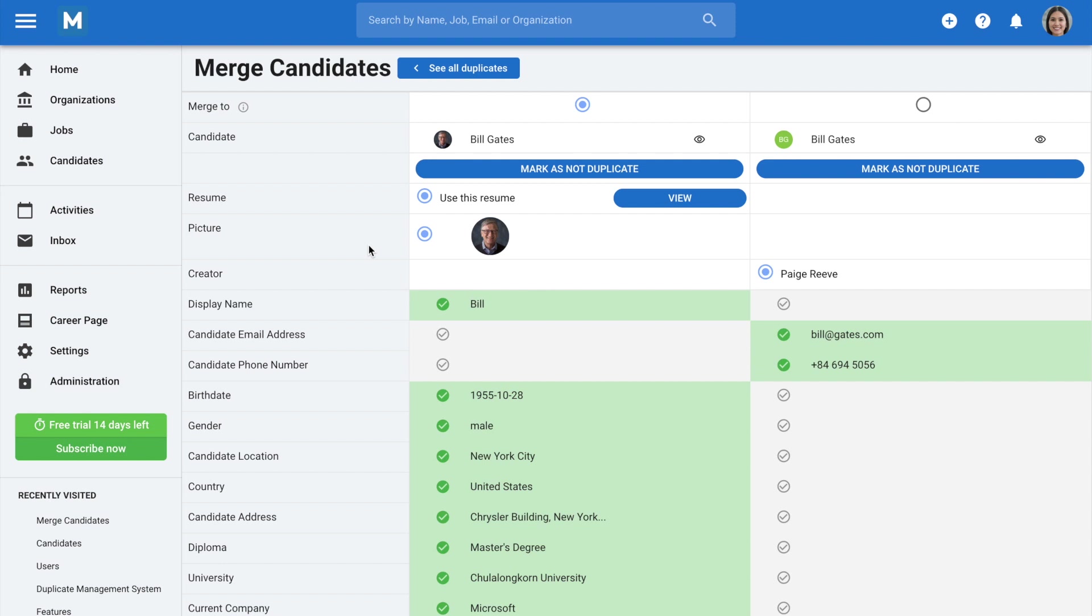You'll then be shown all the information associated with the potential duplicates. If the candidates are not duplicates,